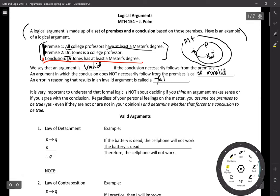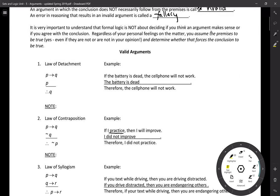When the conclusion doesn't necessarily follow from the premises, we call this an invalid argument. An error in reasoning that results in an invalid argument is called a fallacy. This term probably isn't shocking to you. Some fallacies have particular names — the most popular of which is ad hominem. We also have red herring, correlation-causation, and all kinds of different fallacious types of arguments.